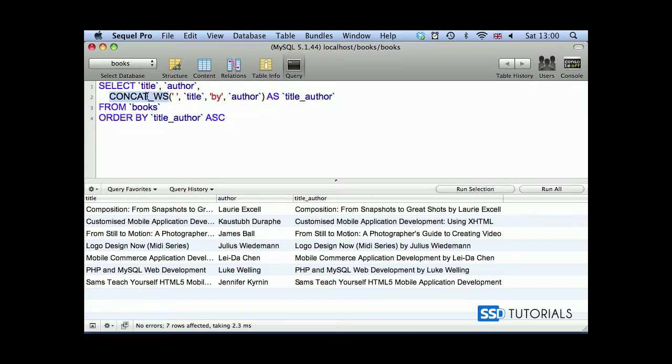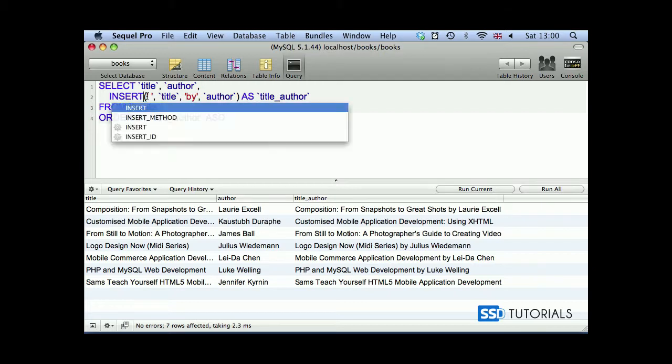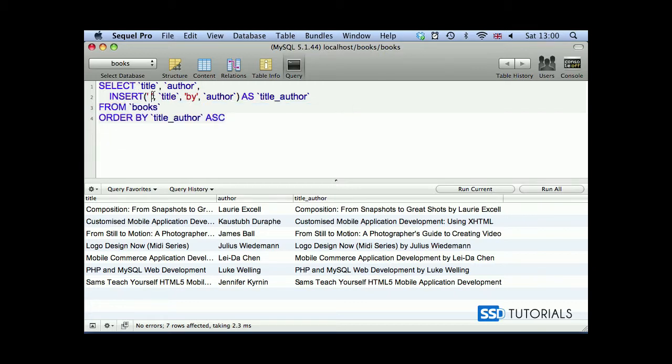So if I use insert, it's not insert into, it's not an insert statement. It's insert function, just to clarify. And we're going to use title.